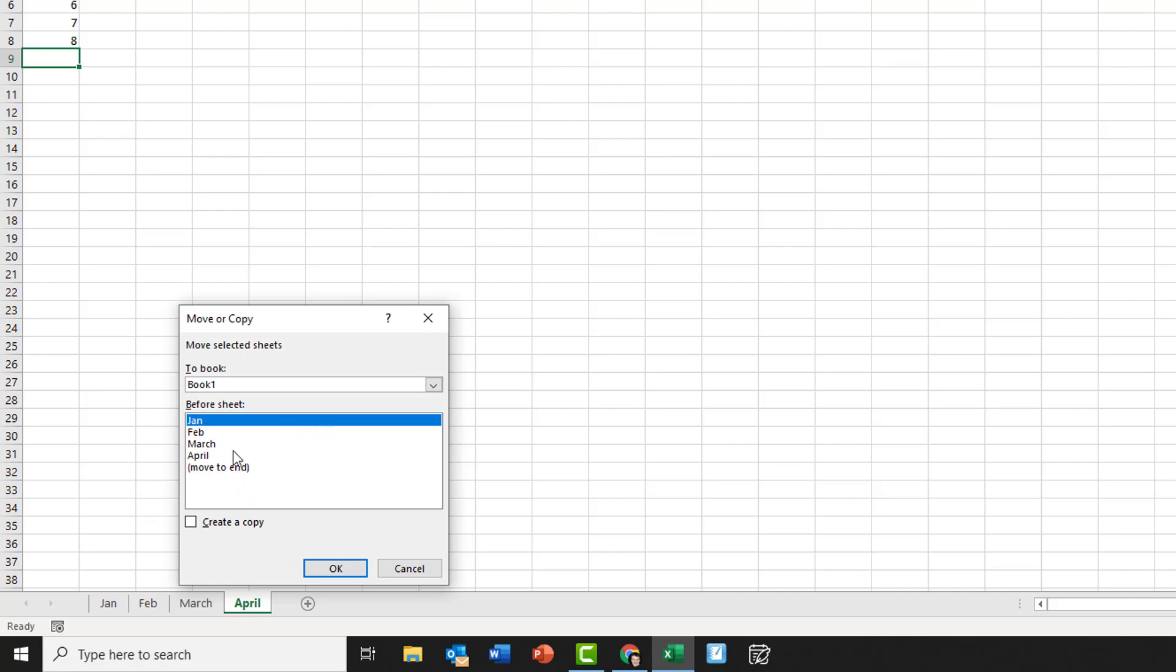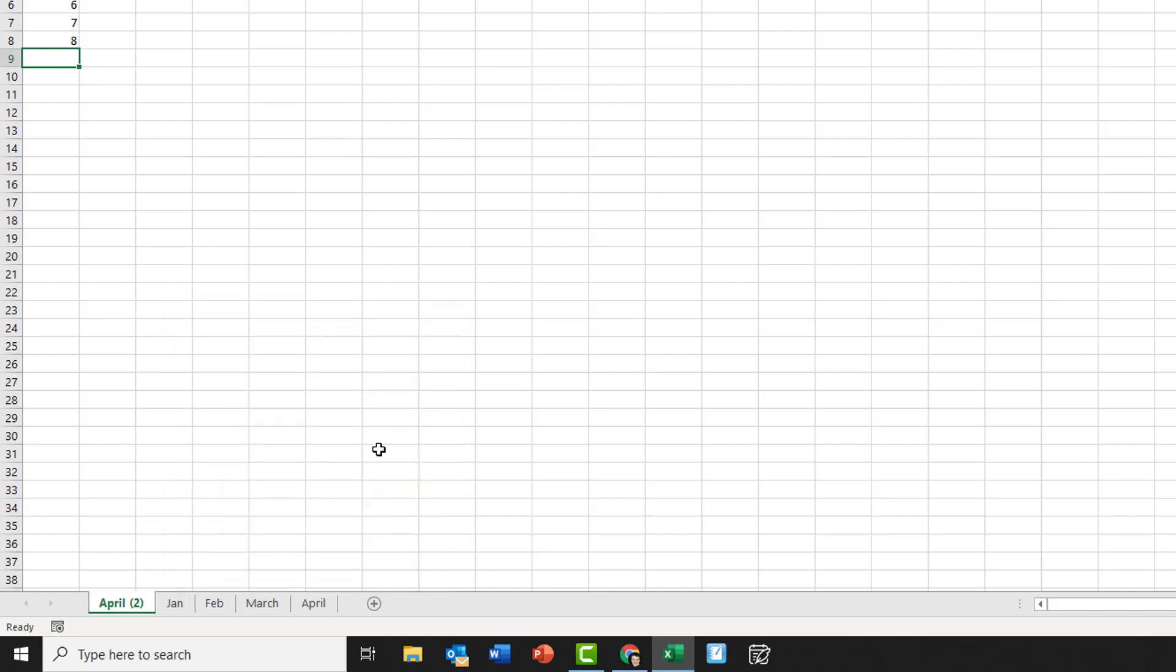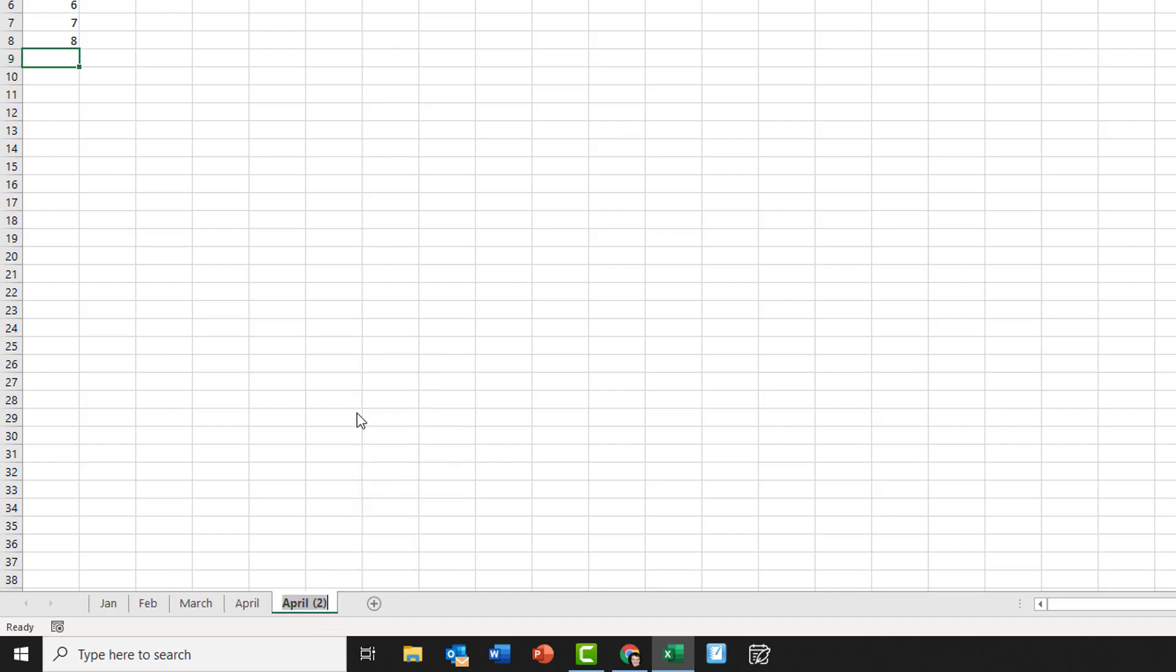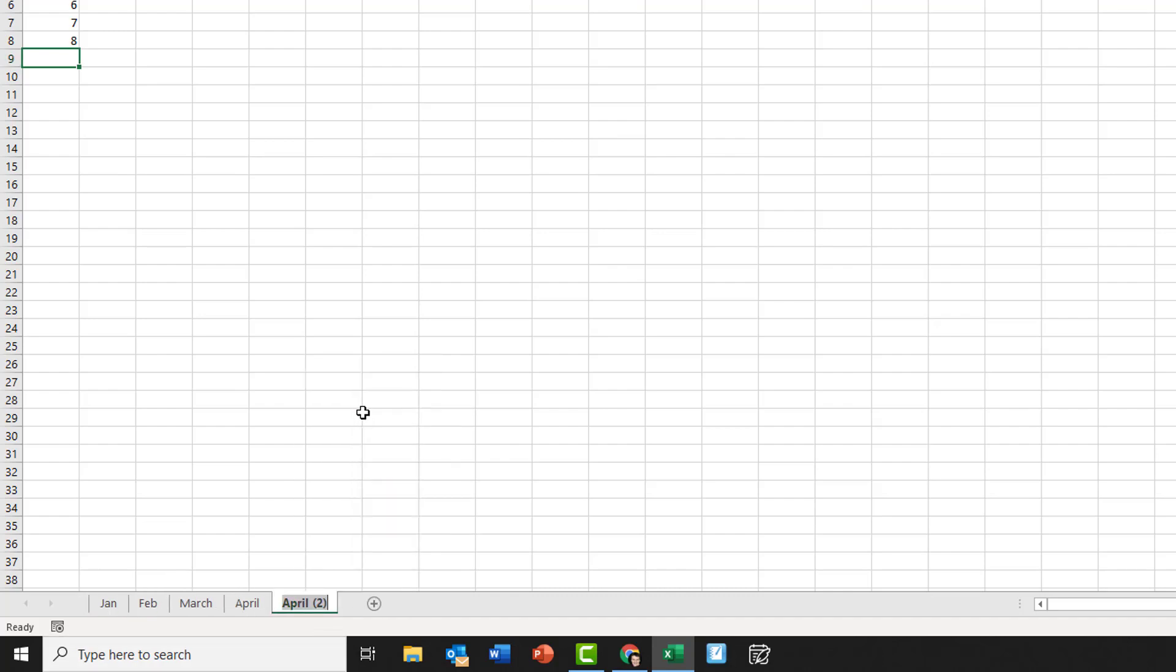Now when I do that it comes up with a strange list. You can just totally ignore this list and just put create copy. So you can see now I've got an April with two in brackets, and if I wanted to use that I can move it across to the end by drag and drop, and then I could rename it as May.